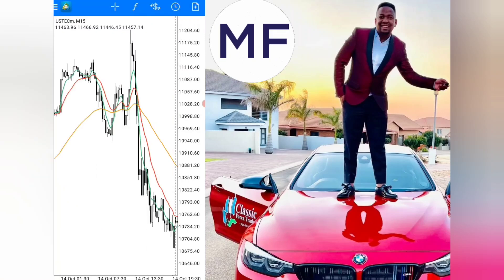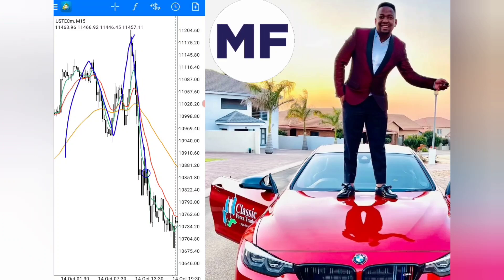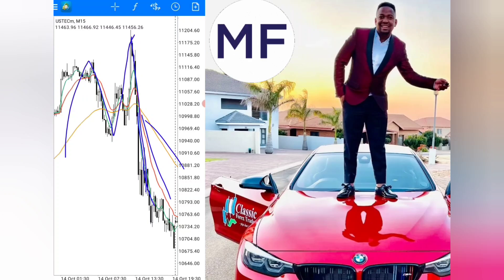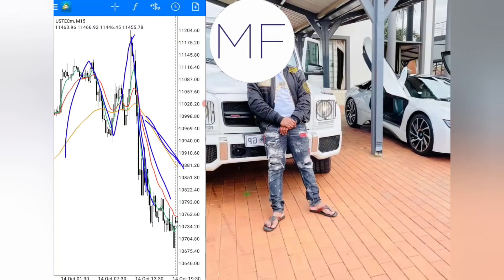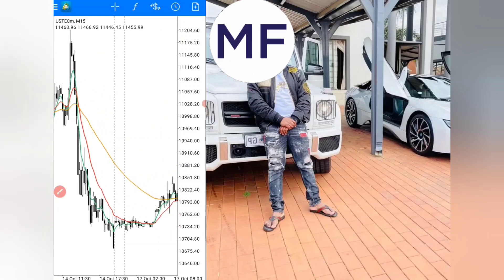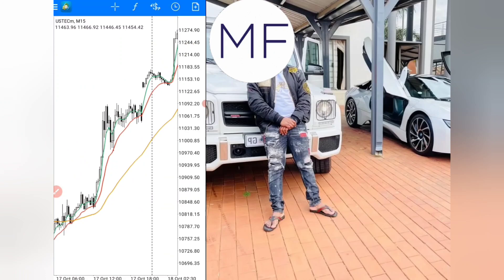The same applies to your sell signal — you can see the market forming a big M. When the market crosses below and the moving averages start to fan out and spread, with the green one at the bottom, the red in the middle, and the orange at the far end, you are ready to sell. You find your entry right there, ride the trade all the way to the bottom, and close when the market starts to come back together again.